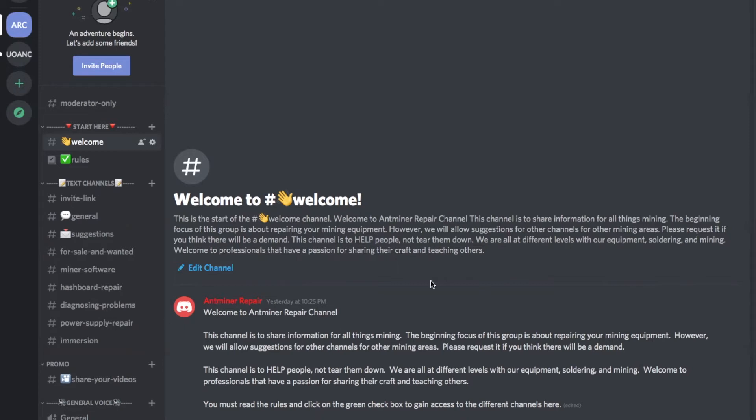Power supply repair which I may try to get into also and learn about. Immersion is another topic that's interesting - basically running these things inside of liquid.